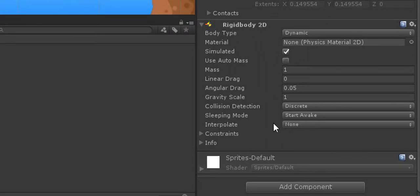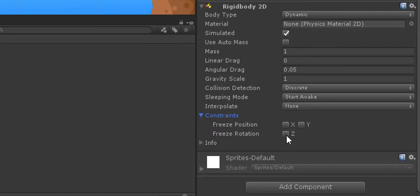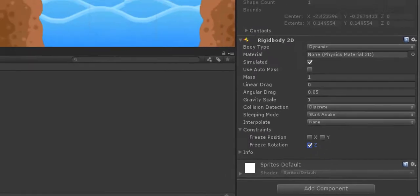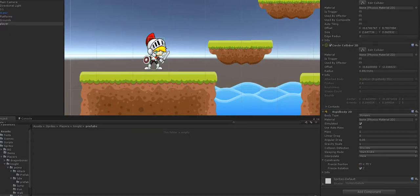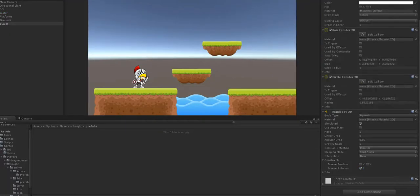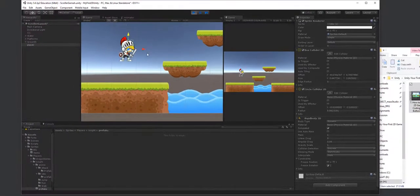I'm going to select the player, go to the Rigidbody 2D, scroll down to Constraints, and constrain it on the Z-axis so that when it falls it won't flop around. Now the character doesn't flop. If I push the player up in the scene, you'll see it just falls straight down — perfect.